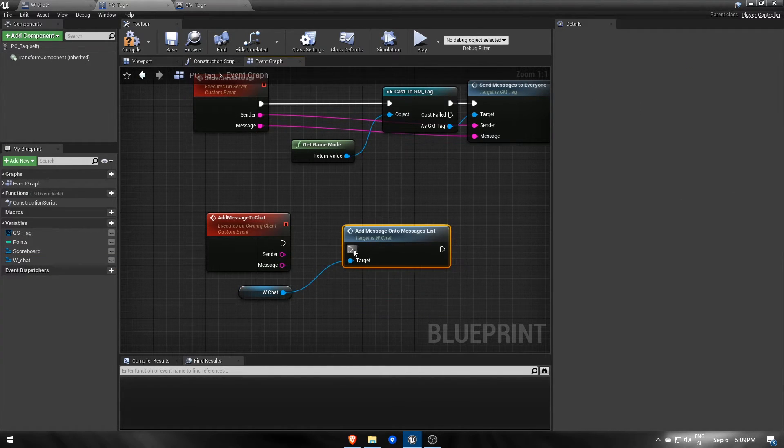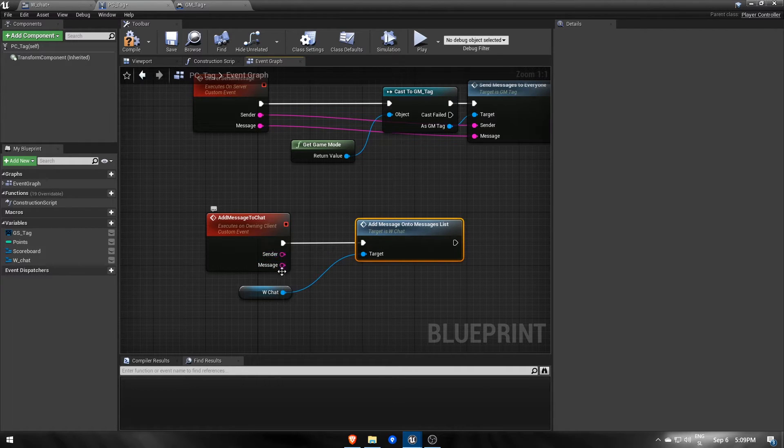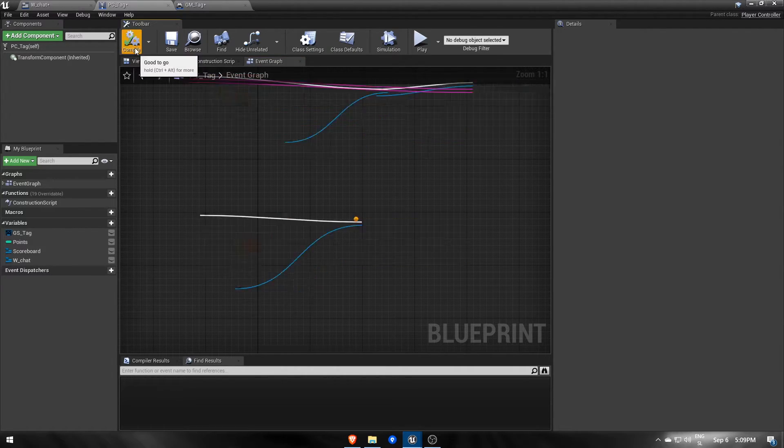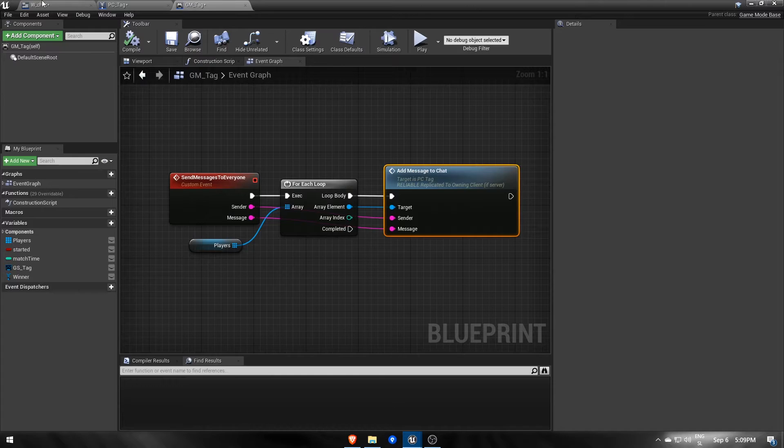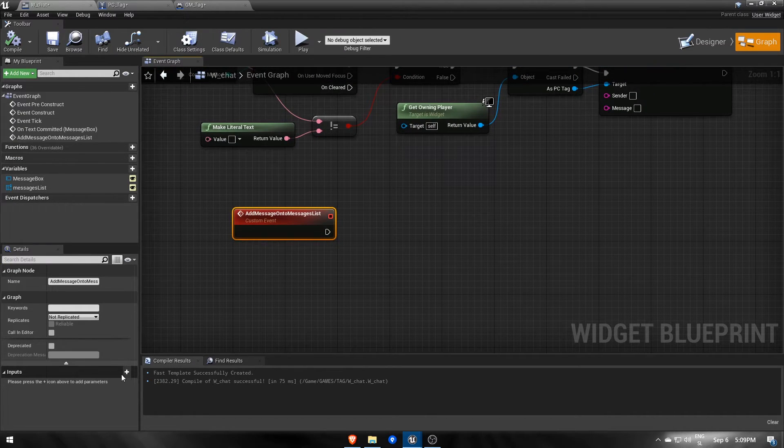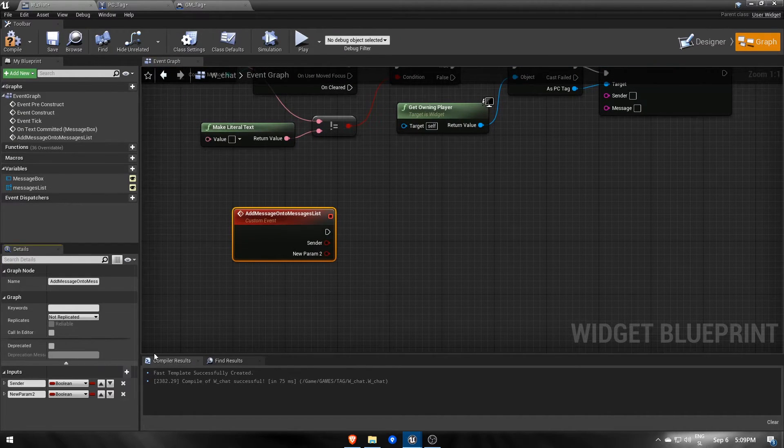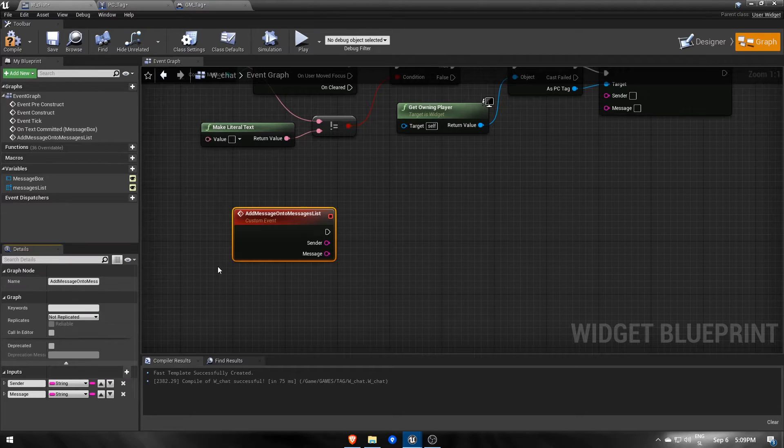So on calling addMessageToChat, we fire that addMessage onto messages list event from the chat widget. We need to make sure that sender and message parameters continue traveling back to the chat widget.